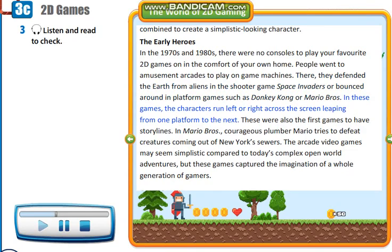In these games, the characters run left or right across the screen, leaping from one platform to the next. These were also the first games to have storylines. In Mario Bros., courageous plumber Mario tries to defeat creatures coming out of New York sewers. The arcade video games may seem simplistic compared to today's complex open-world adventures, but these games captured the imagination of a whole generation of gamers.